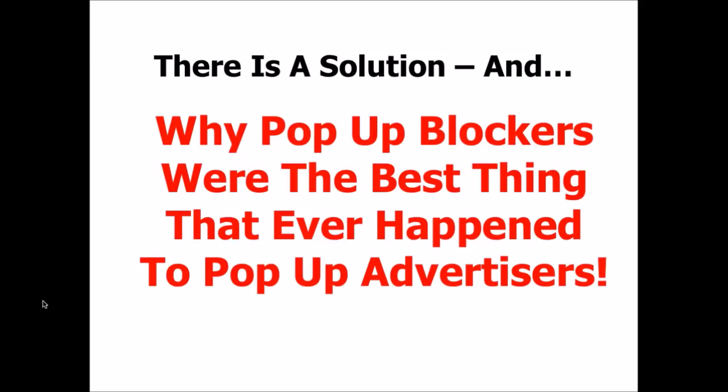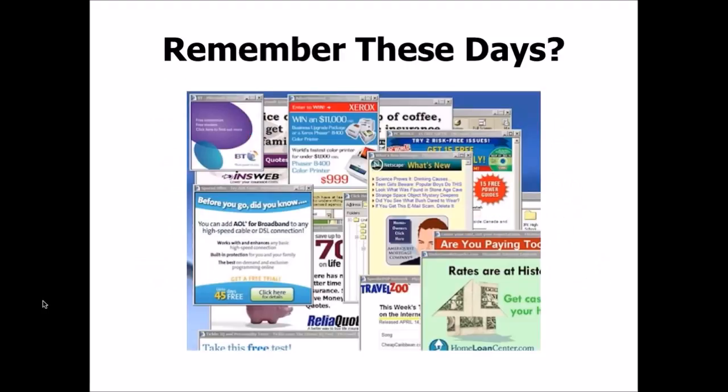But there is a solution, and in order to get to that, we have to examine why pop-up blockers were the best thing that ever happened to pop-up advertisers. Do you remember these days back when you could open a website and enter pop-up hell and end up having your screen look like this, just completely full of various pop-up offers? Sometimes the only way to get out of this was to simply shut down your computer.